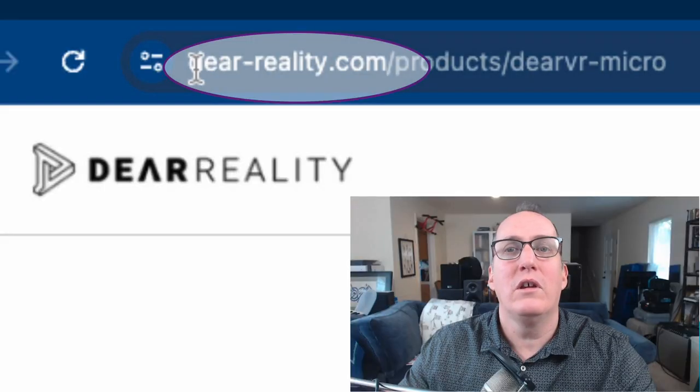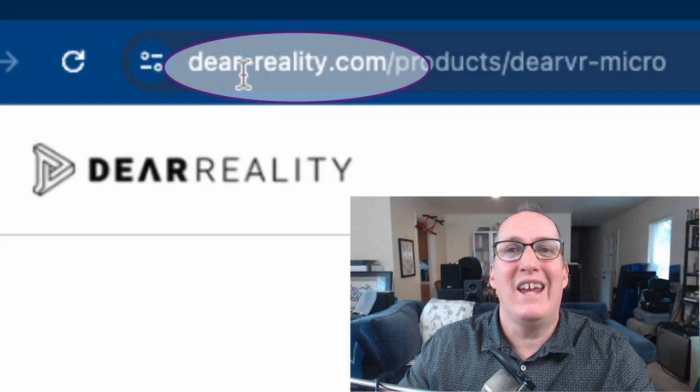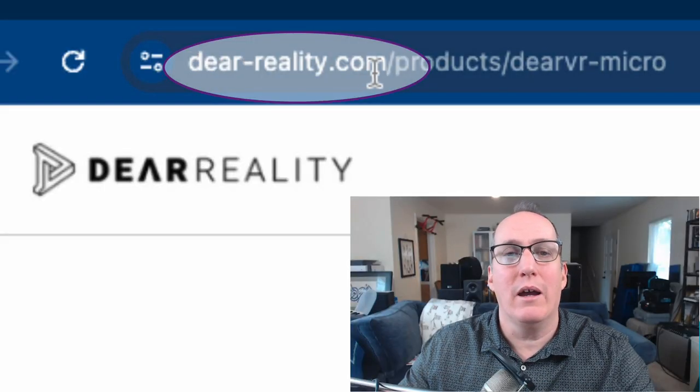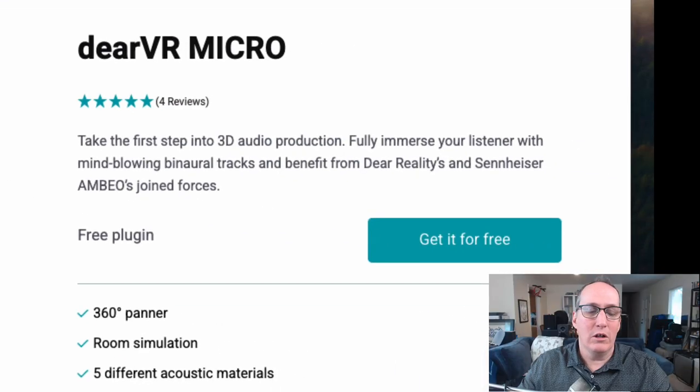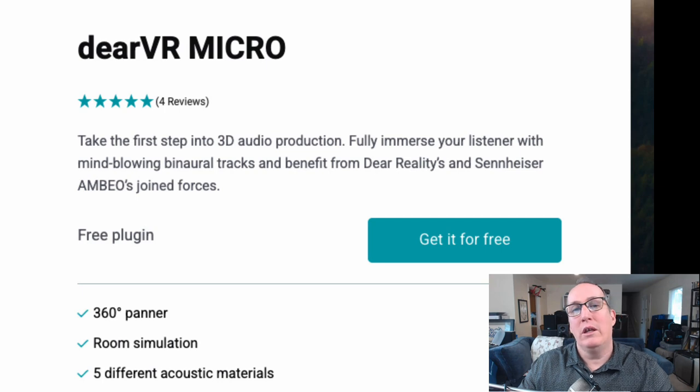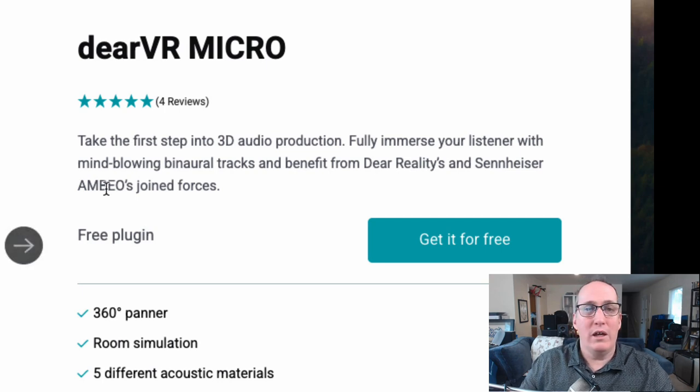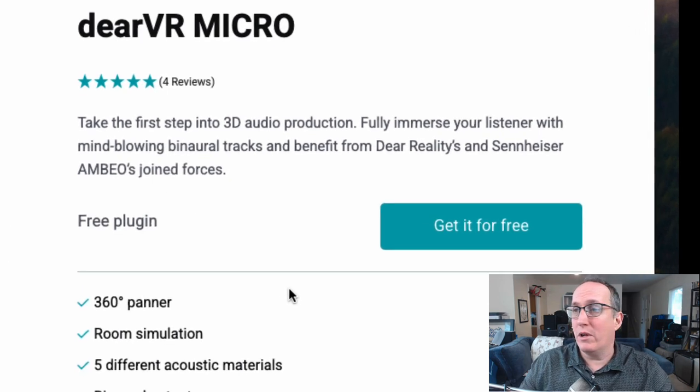This particular plugin has support for AAX in Pro Tools, which is how I'm going to use it. It also works as a VST plugin and as Audio Units as well. You can go to deer-reality.com to download it. I've included the link at the time of production in the description below, and you can get it for free.